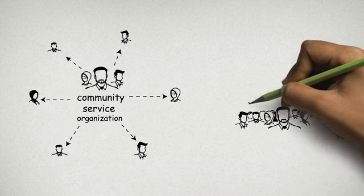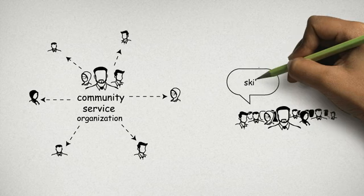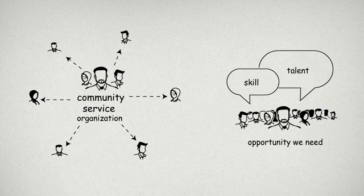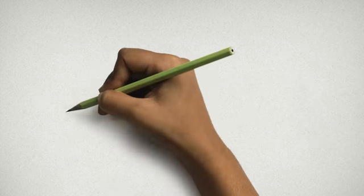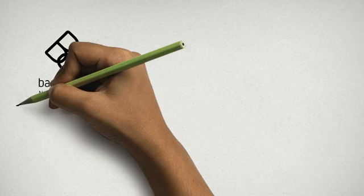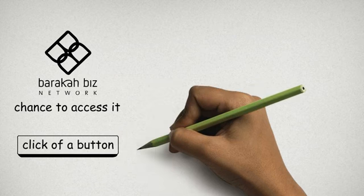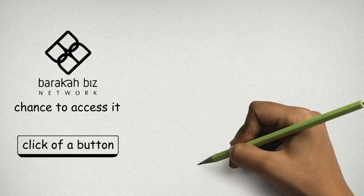Between the millions of us, we have every skill, talent and opportunity we need. And now Baraka Biz Network will give you a chance to access it at the click of a button.